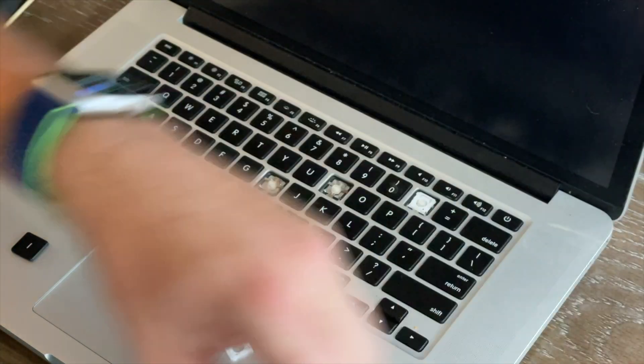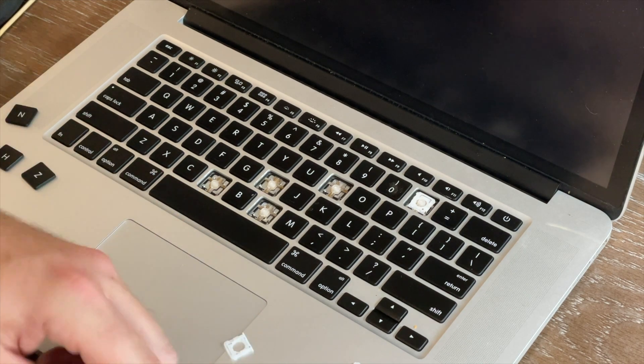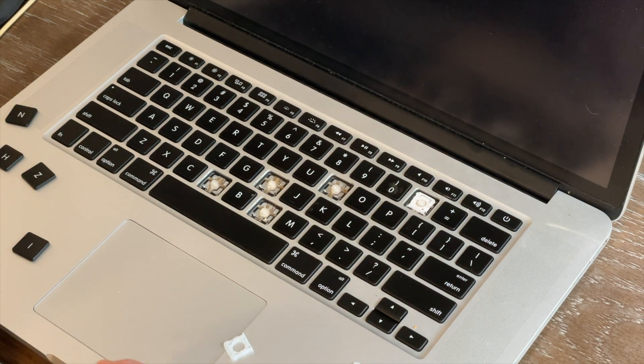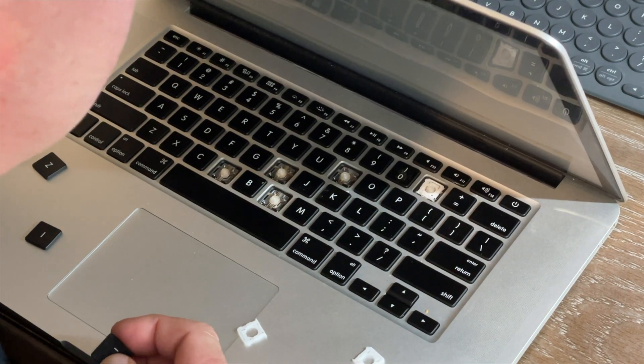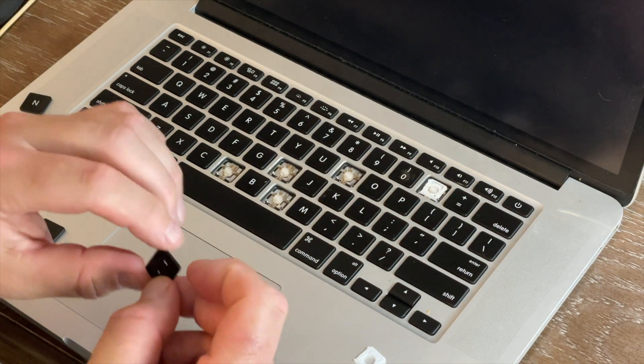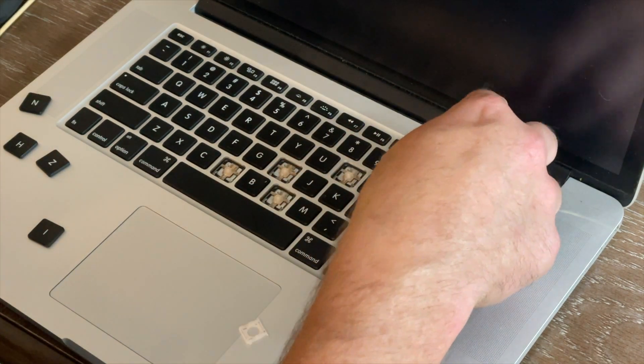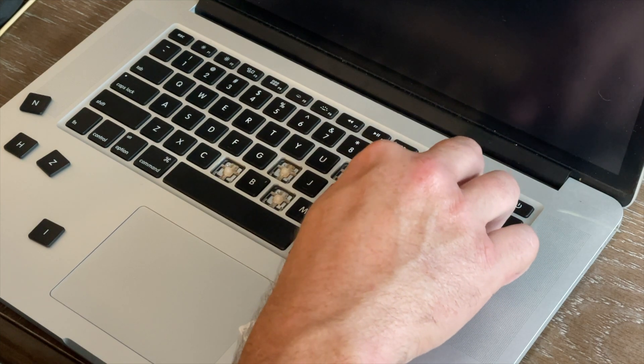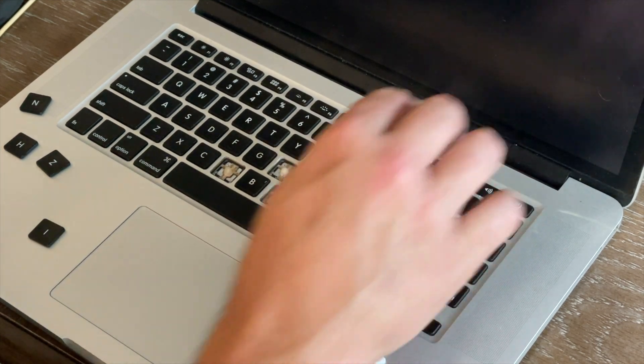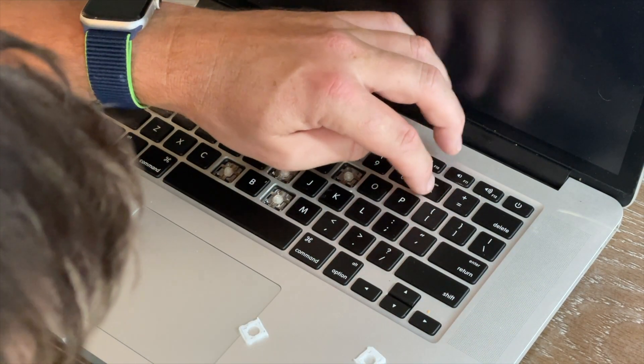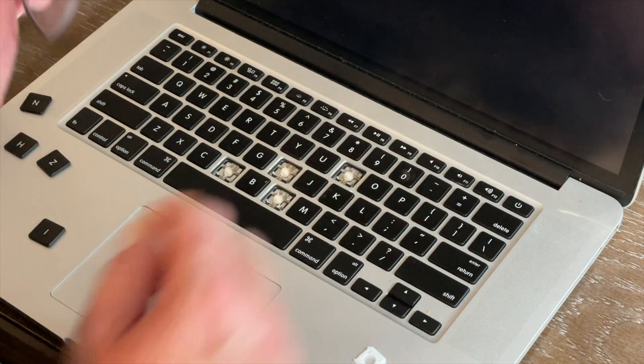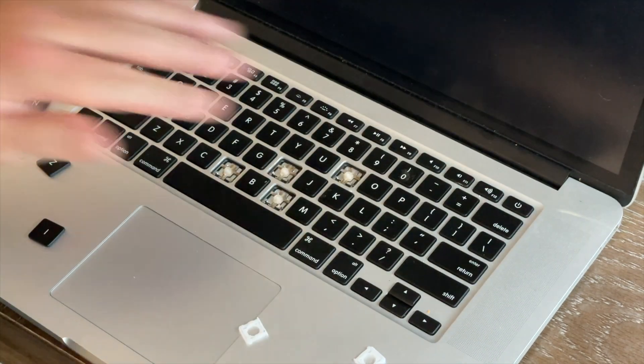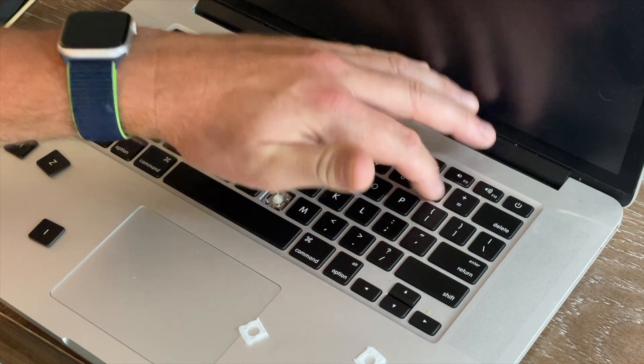Putting the key back on is pretty easy. You just need to make sure you got it in the right direction. That's why I always have a reference keyboard. Okay, the big line at the top, and really it's just... That's it. There you go. That's it. New key works perfect.